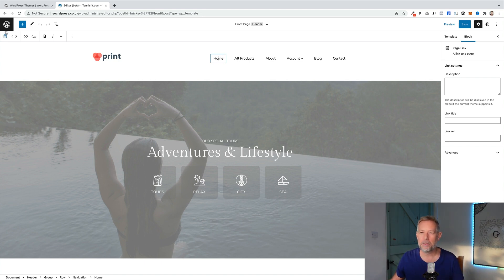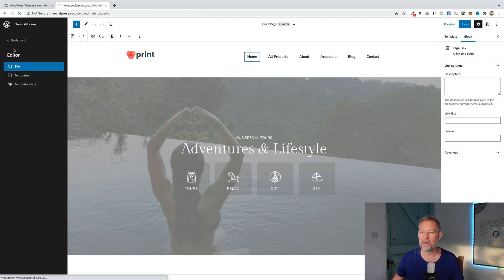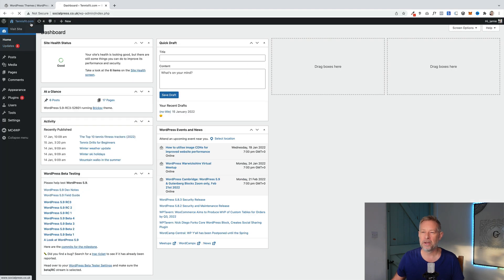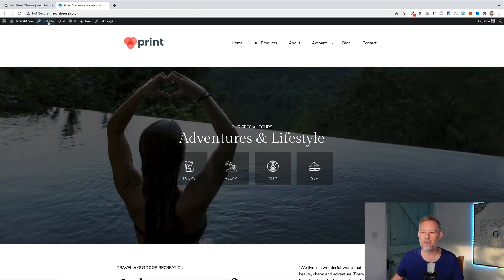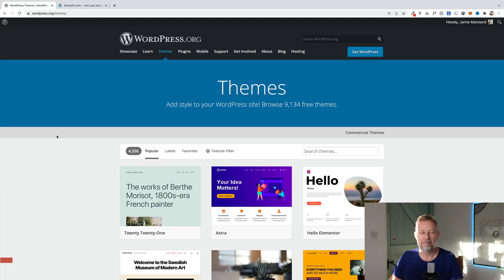There are a few changes you will notice if you are using a block-based theme. You'll notice you are missing your customise unless you're using a plugin like WooCommerce and then you will see the customise option up here. But all the customisation happens in the block editor.